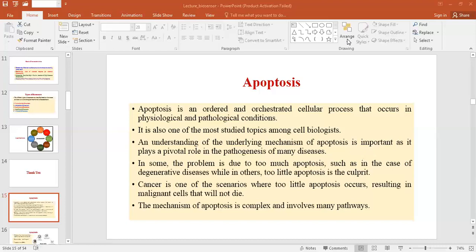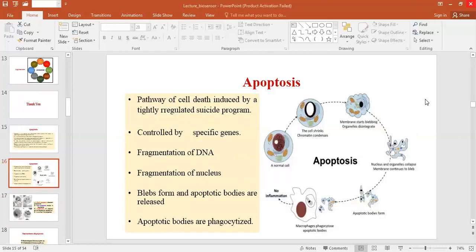Cancer is one of the scenarios where too little apoptosis occurs, resulting in malignant cells that will not die — it is immortalization of cells. The mechanism of apoptosis is not a simple one; it is very complex and involves many pathways. Apoptosis is controlled by different pathways that are very tightly regulated suicide programs controlled by specific genes, and fragmented DNA will form.